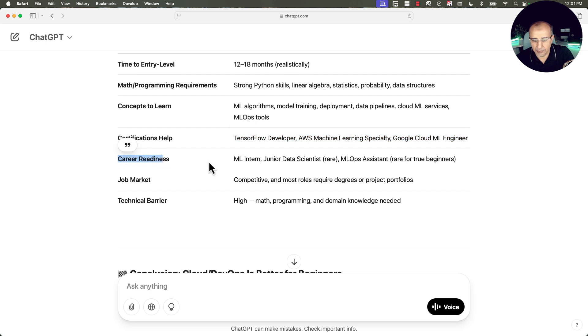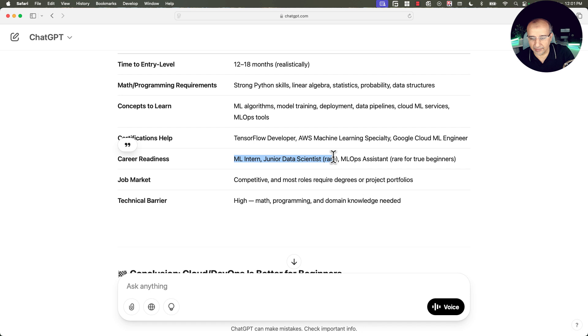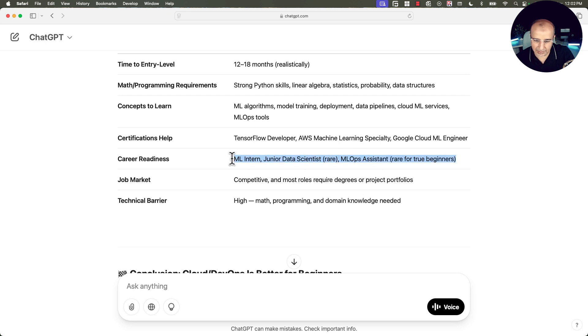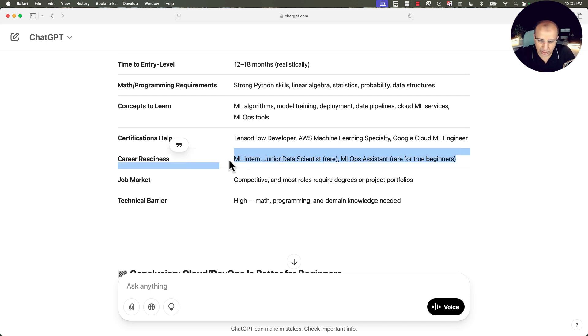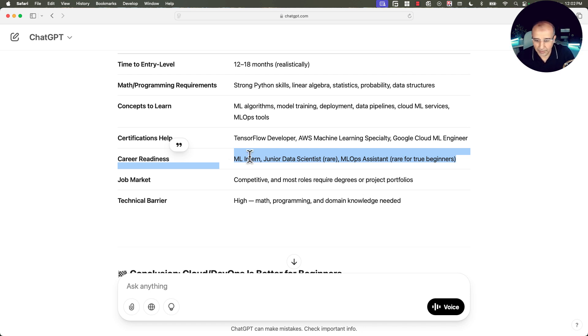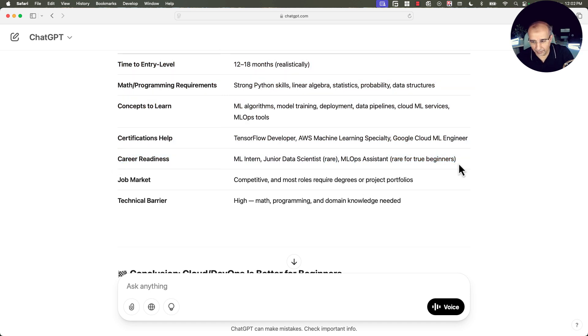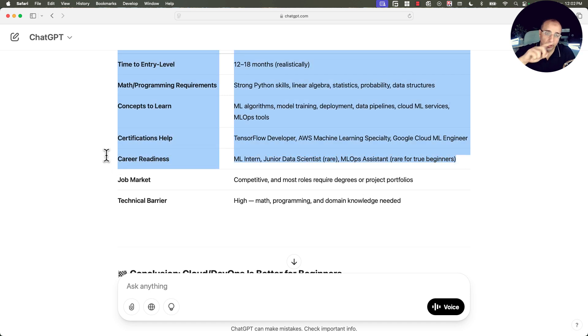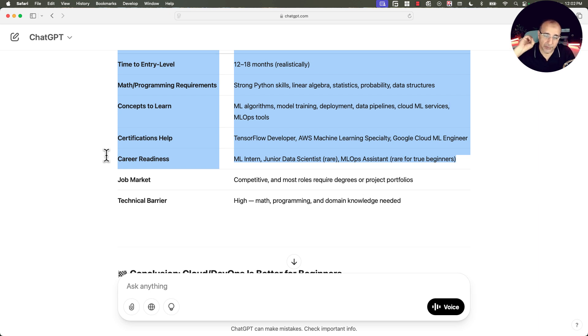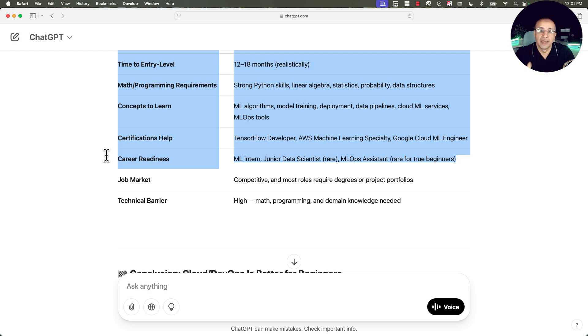Career readiness, the jobs you can apply to: machine learning junior or intern, junior data scientist, which is rare, and machine learning ops assistant, rare for true beginners. So basically, junior machine learning or MLOps engineer or junior machine learning engineer. But here they are saying it's very hard to find data scientist junior positions or machine learning ops assistant for true beginners. Again, I'm going to create a video on what would you do in case if you are an absolute beginner, you have done lots of projects, but you don't have actual field experience.